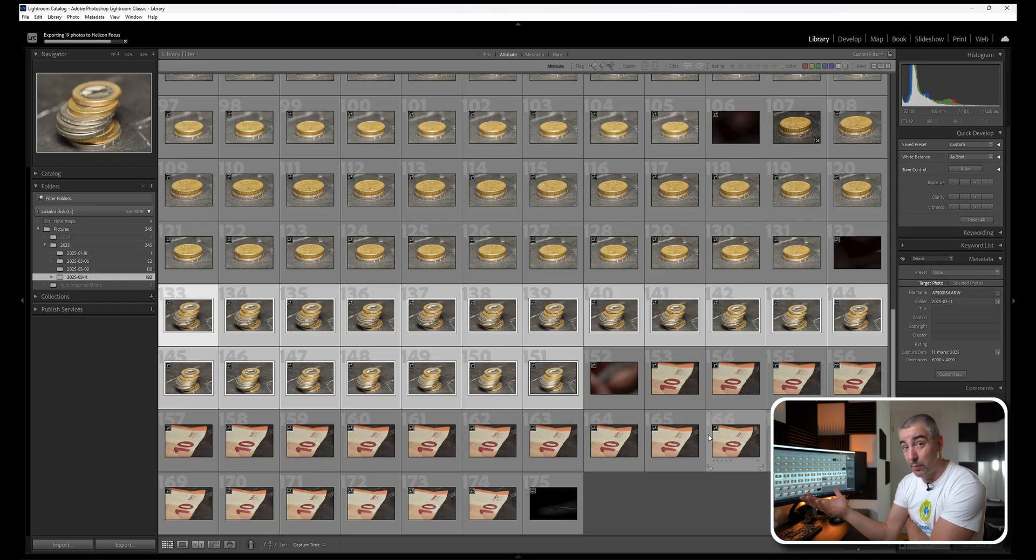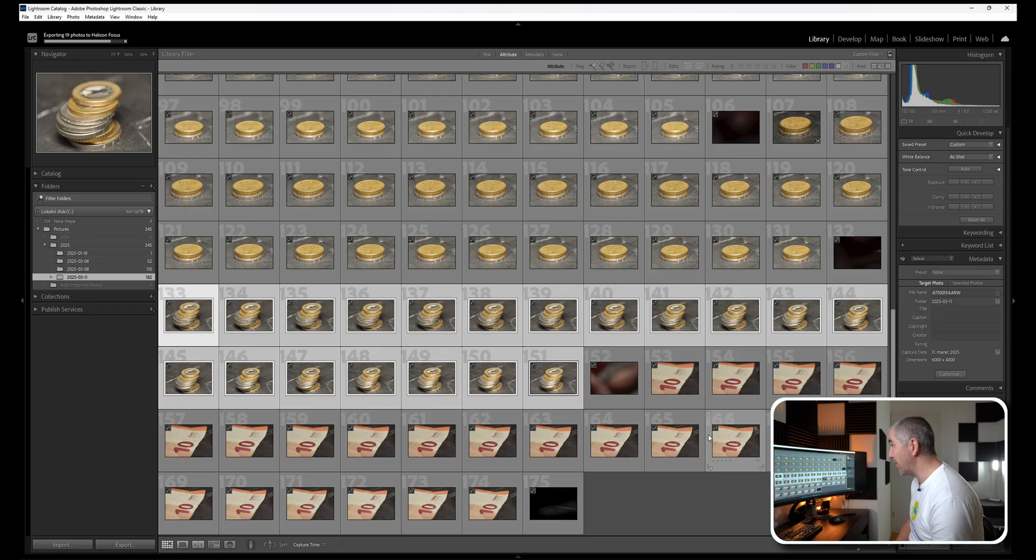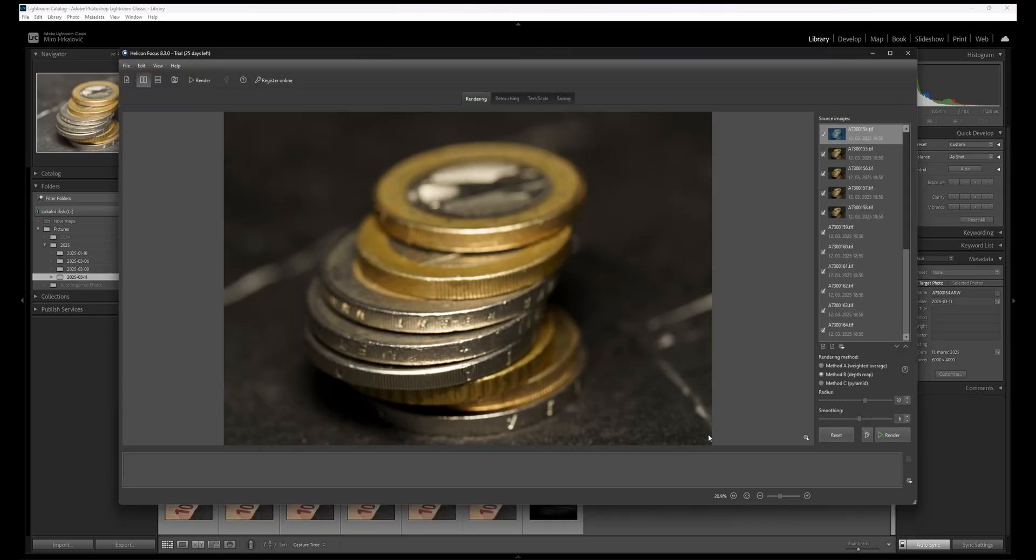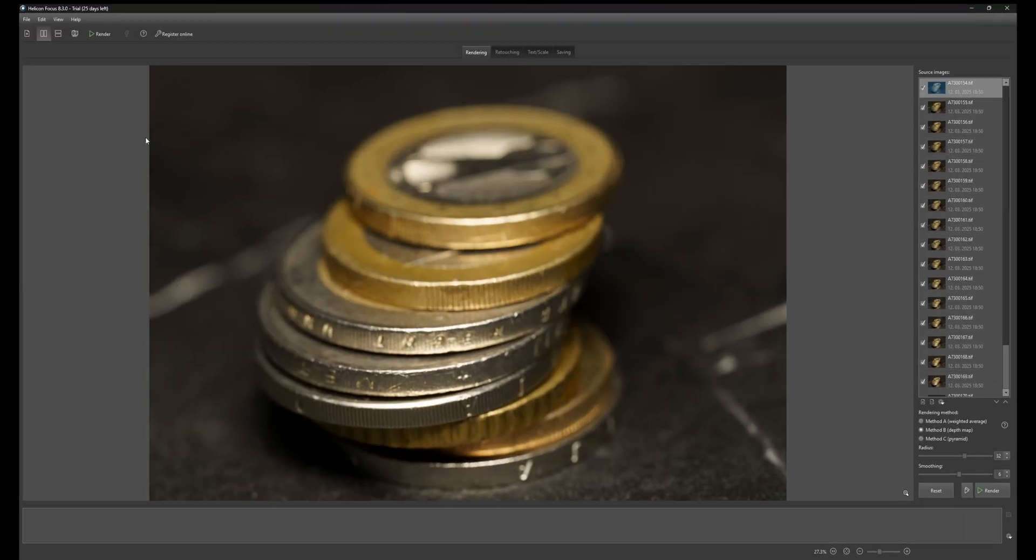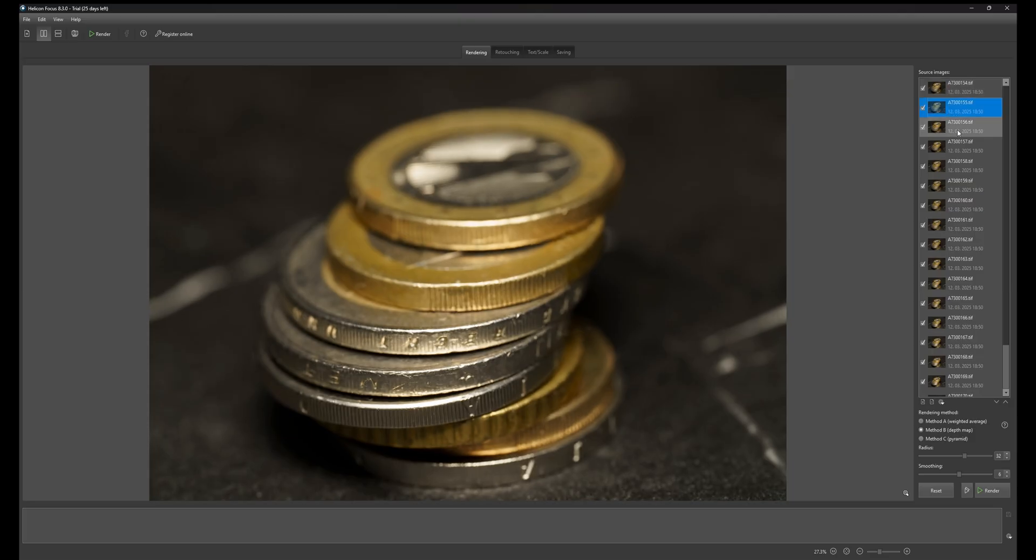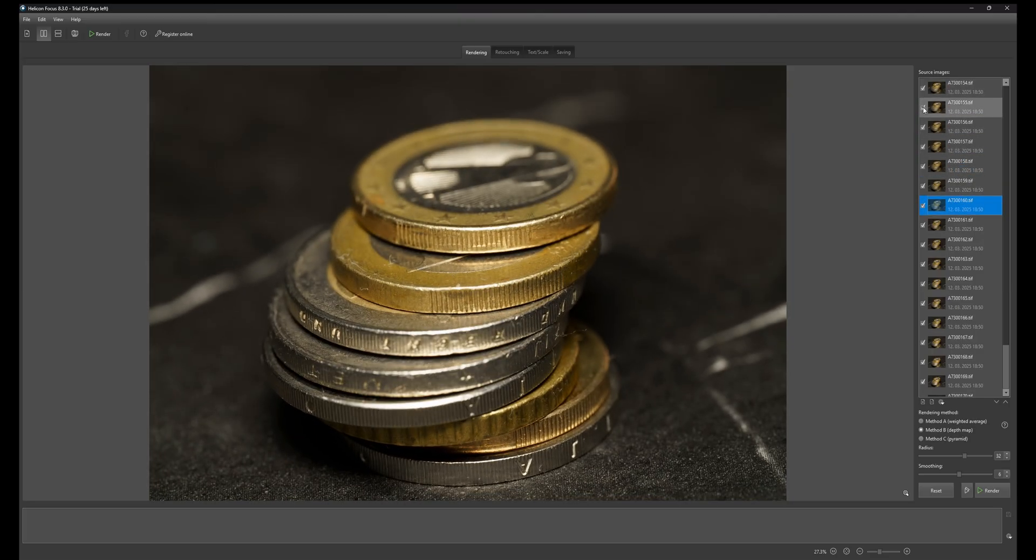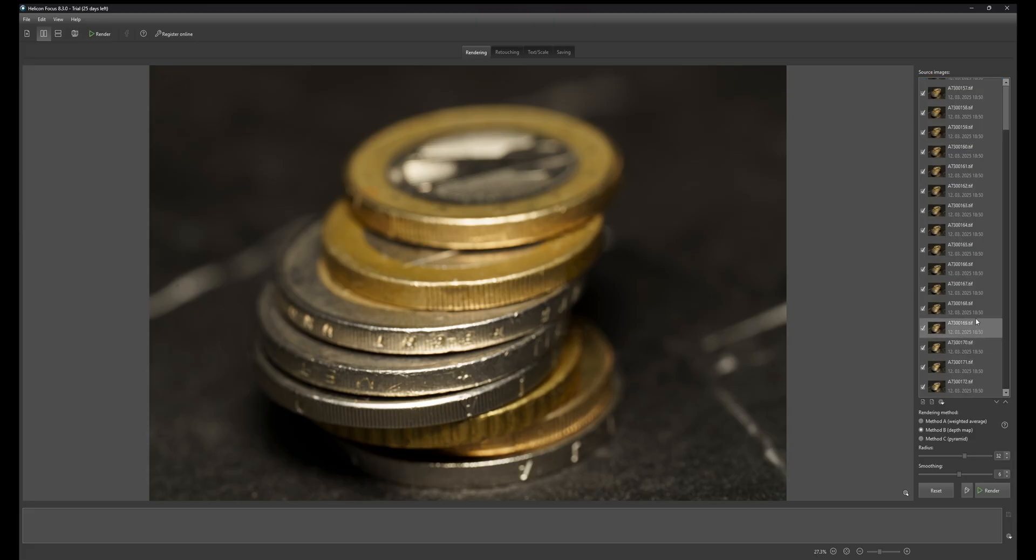Photoshop will export all of the 19 frames into TIFF files and then Helicon will open and import all of those photographs, and you will see how fast this actually happens. Export's done and photographs are instantly imported.